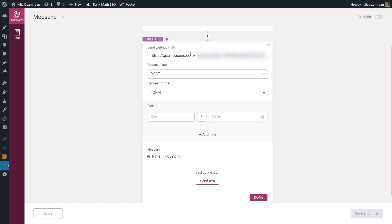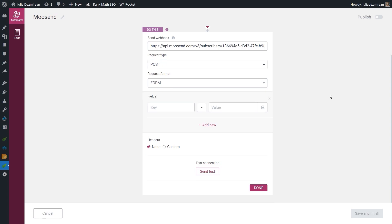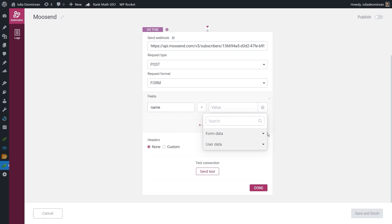This is a request that will be sent to the third-party platform. You then have to choose the request type — which can be POST, GET, or PUT — and the request format. Then you choose the fields to be sent to the mailing list. For example, I want to send the name and email of the user who completed my form. I'll type 'name' in the field and use the insert dynamic data option. You can choose between form data and user data — form data sends the value the user typed into the form.